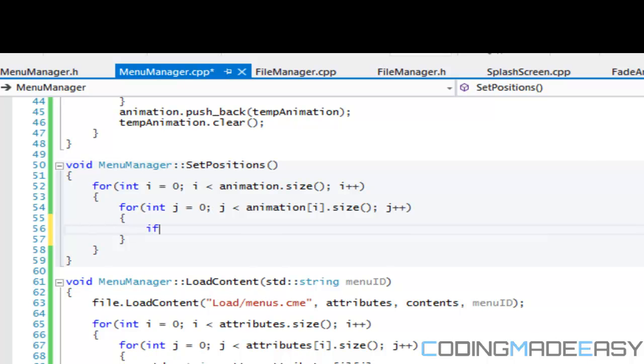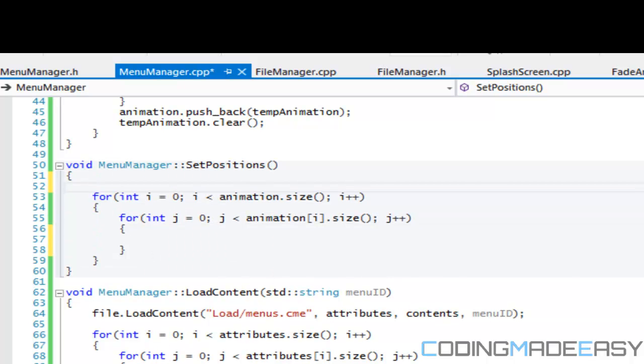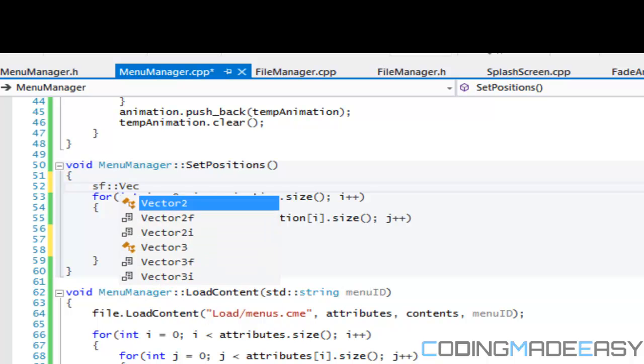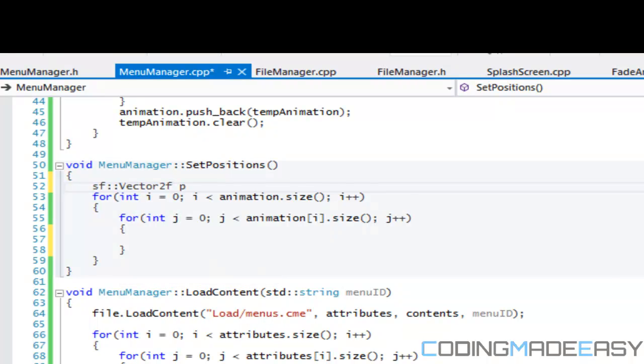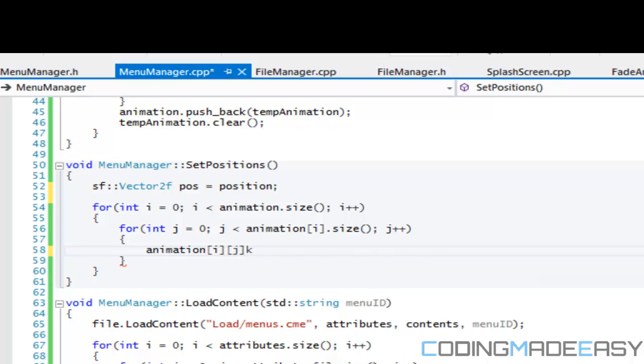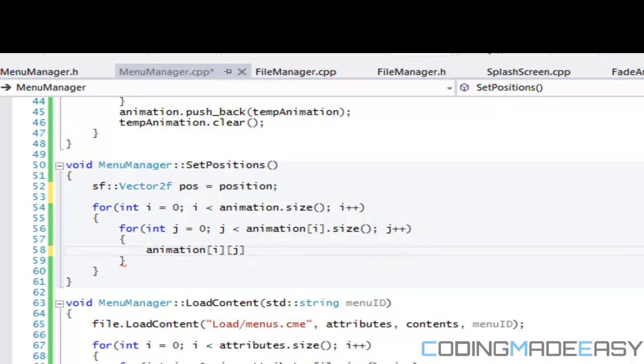What we got to do right here is make a vector2f and call it pos, and it's going to be equal to our position. So that is our starting position. We're going to say animation[i][j], and what we got to do is we got to stop there and go to our animation class.